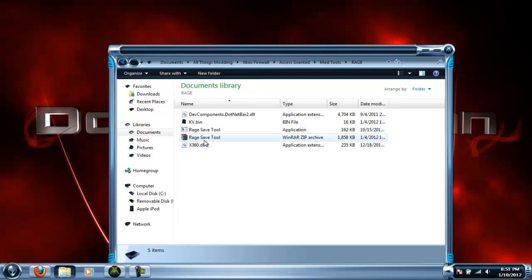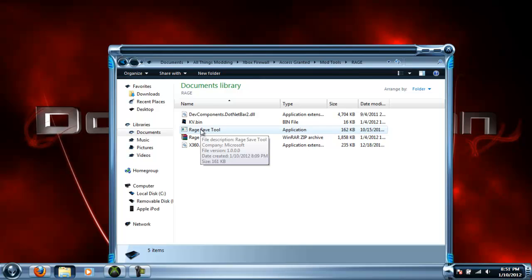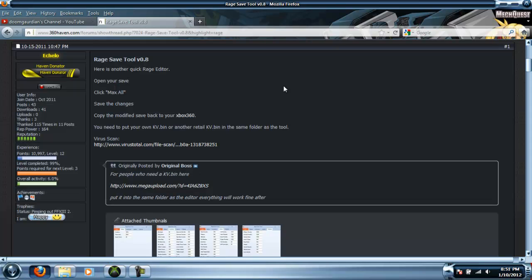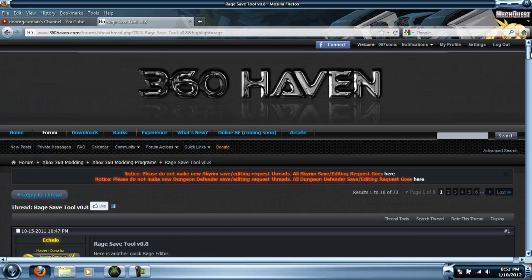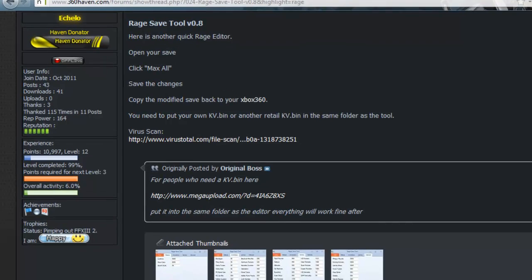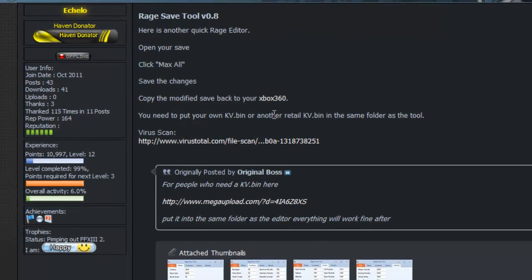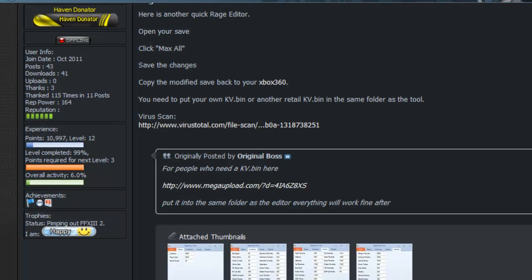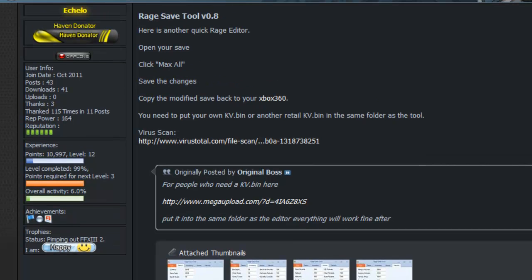You want to open your Rage Save Tool. To get that, you go to this website right here, 360Haven. I'm going to put the link in the description to this specific post so you don't have to go searching for it, because I find it kind of difficult to find. It's really far down the list.